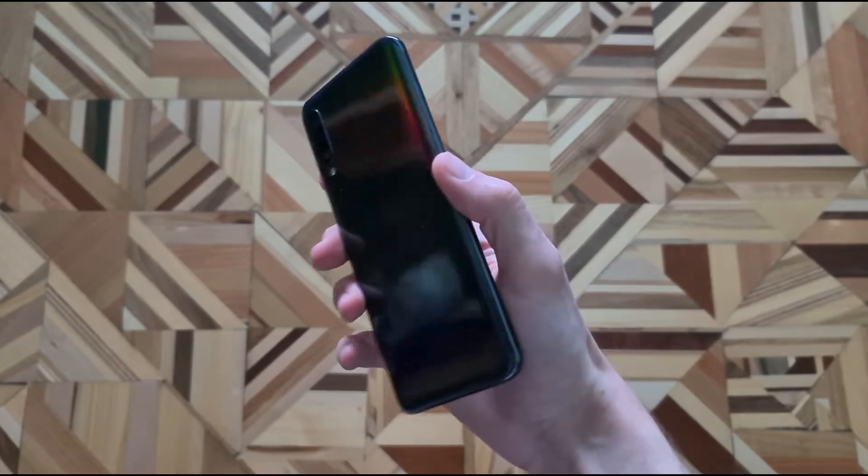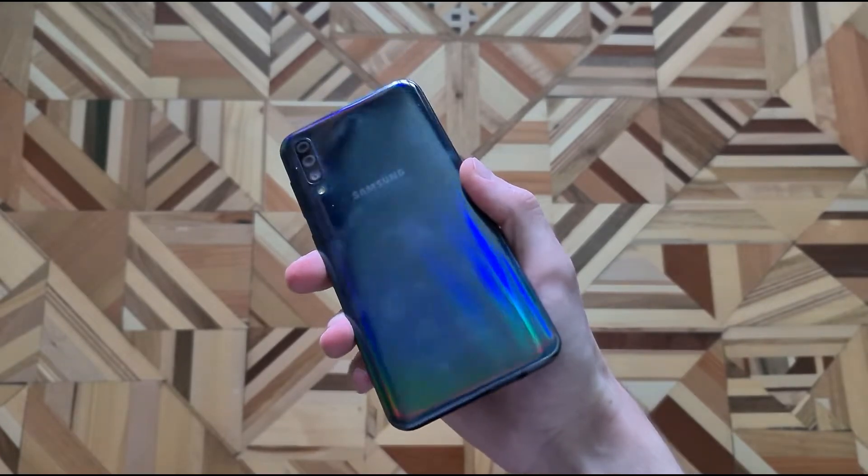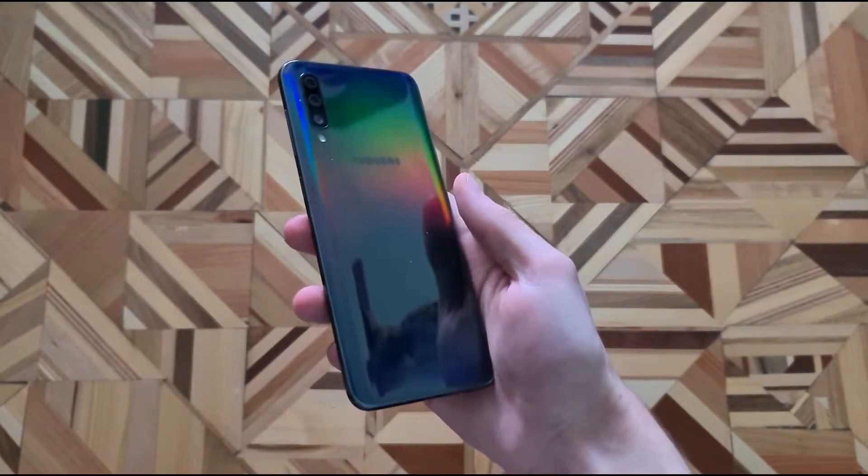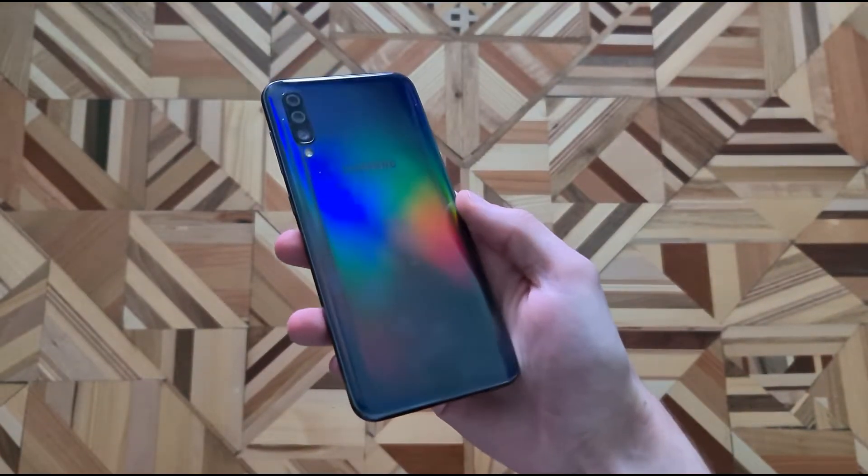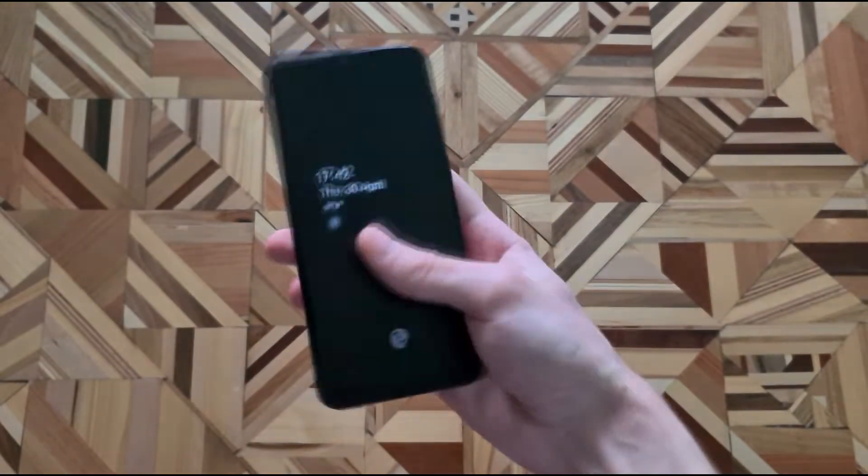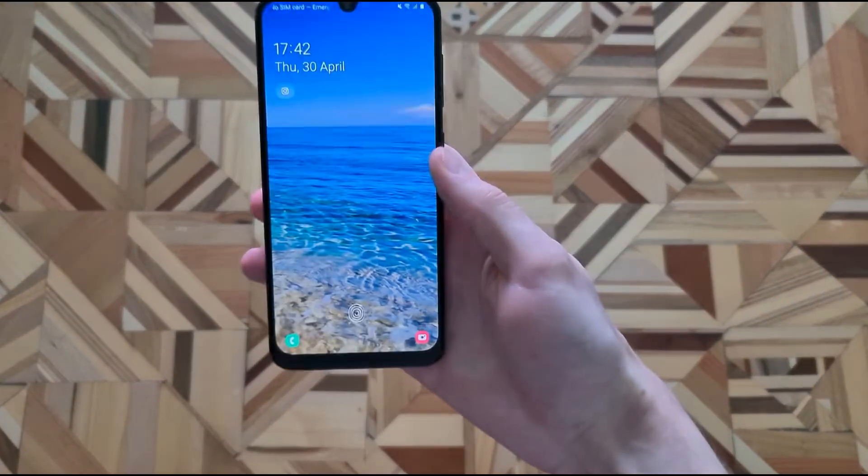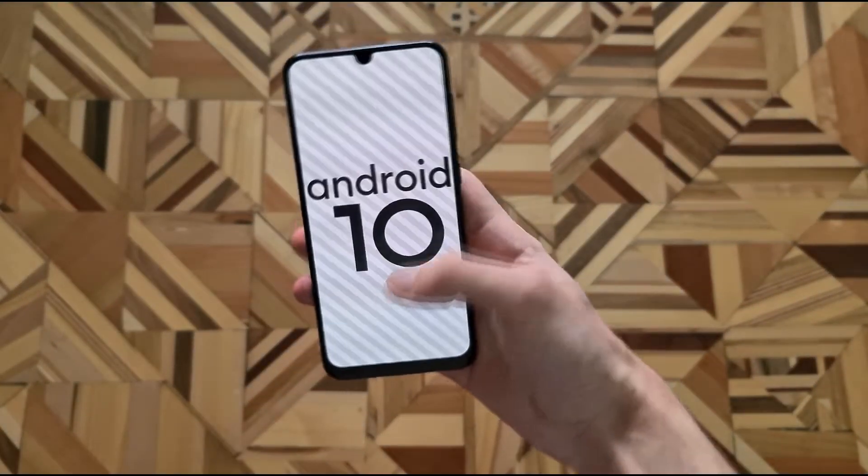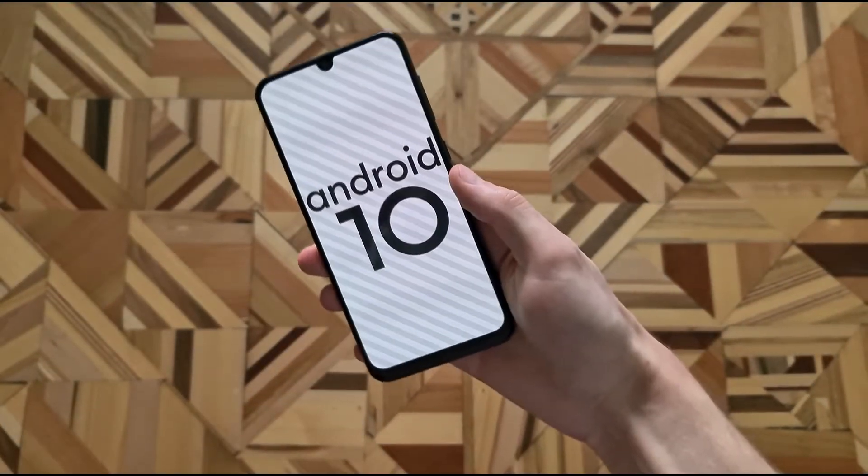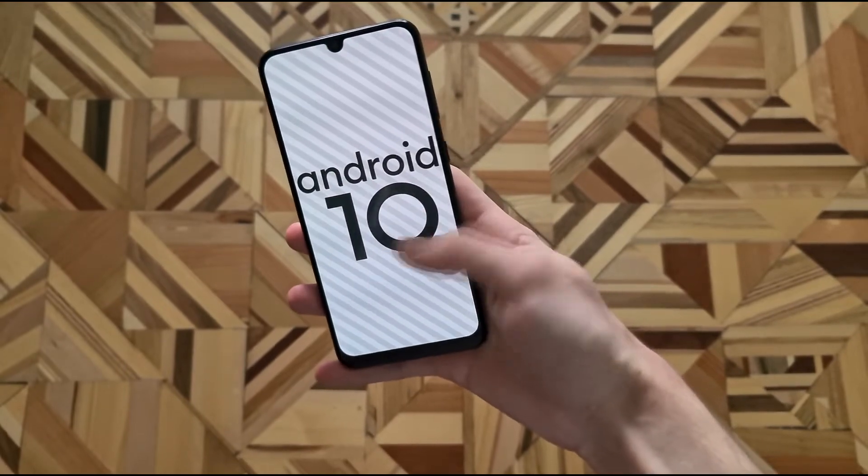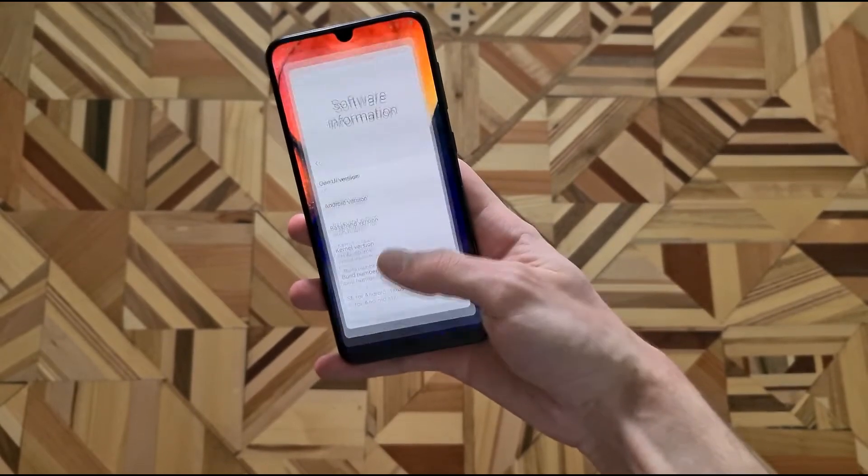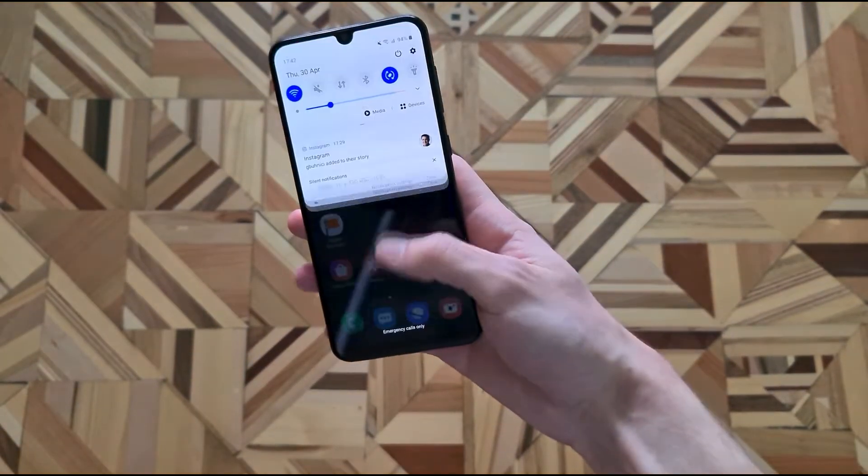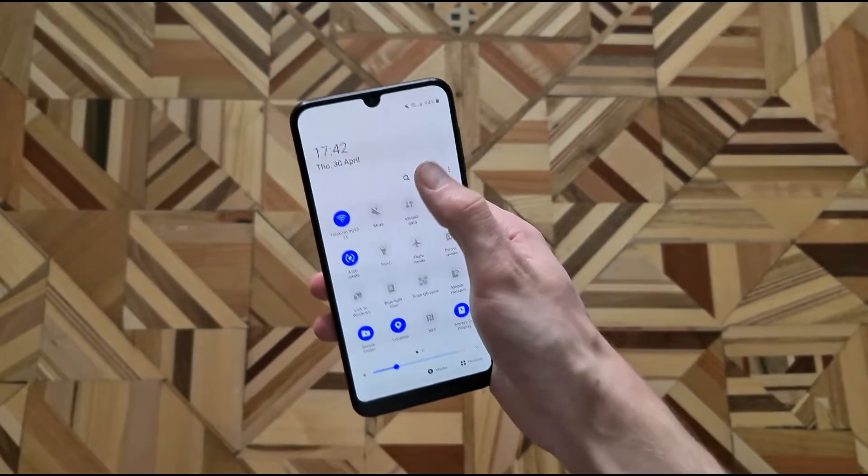Today we are going to discuss the Galaxy A50 which just got the Android 10 update. The A50 was last year's best sold Android smartphone and it was the main choice of many people who were looking for a mid-range phone. The A50 was a great package for the price and with Android 10 it may look even better.